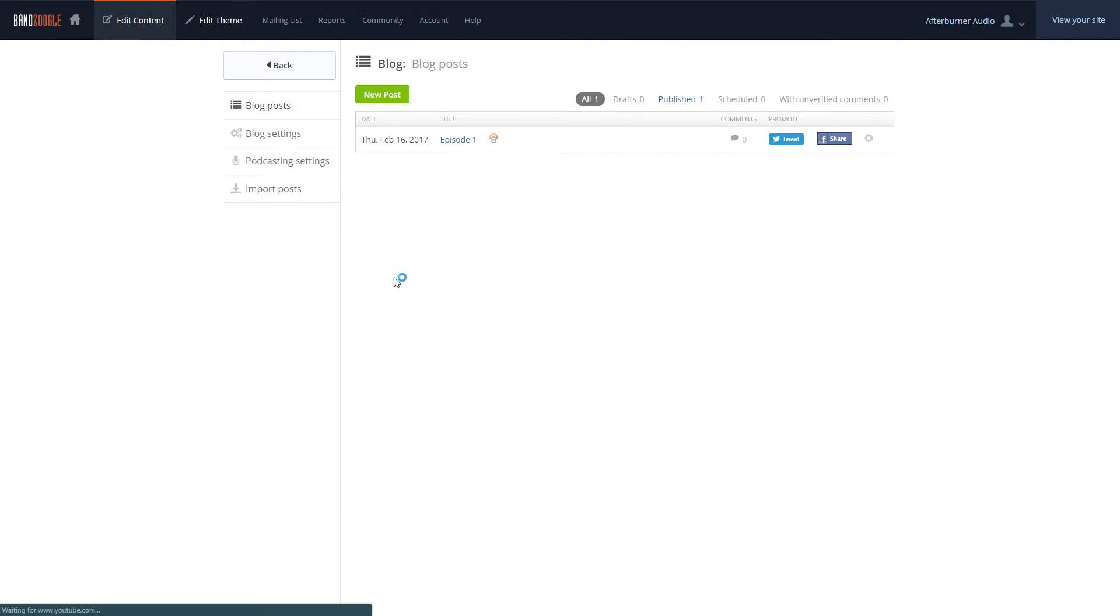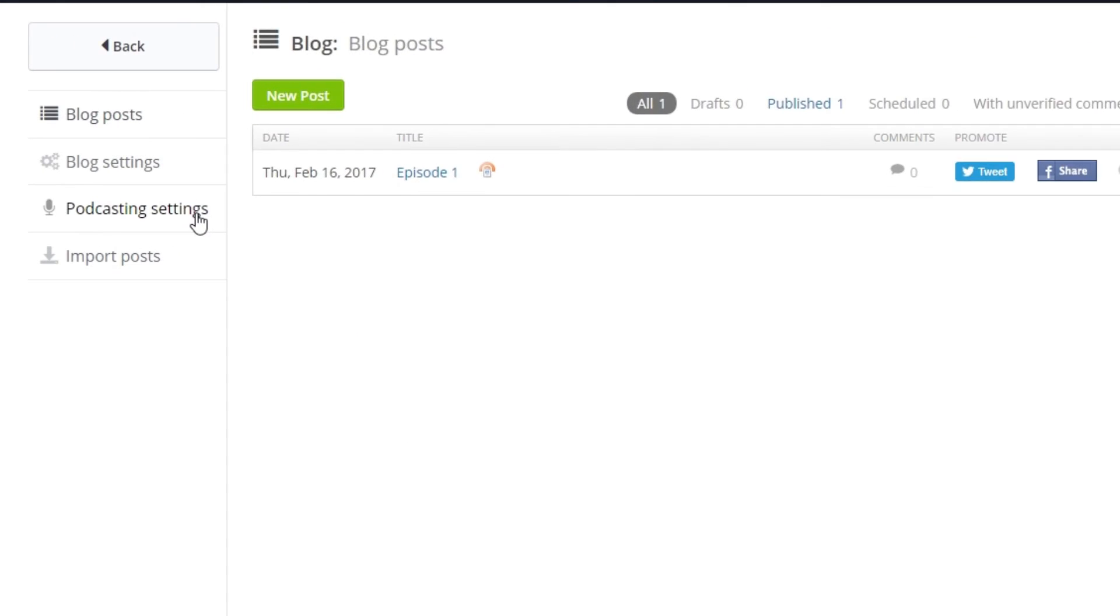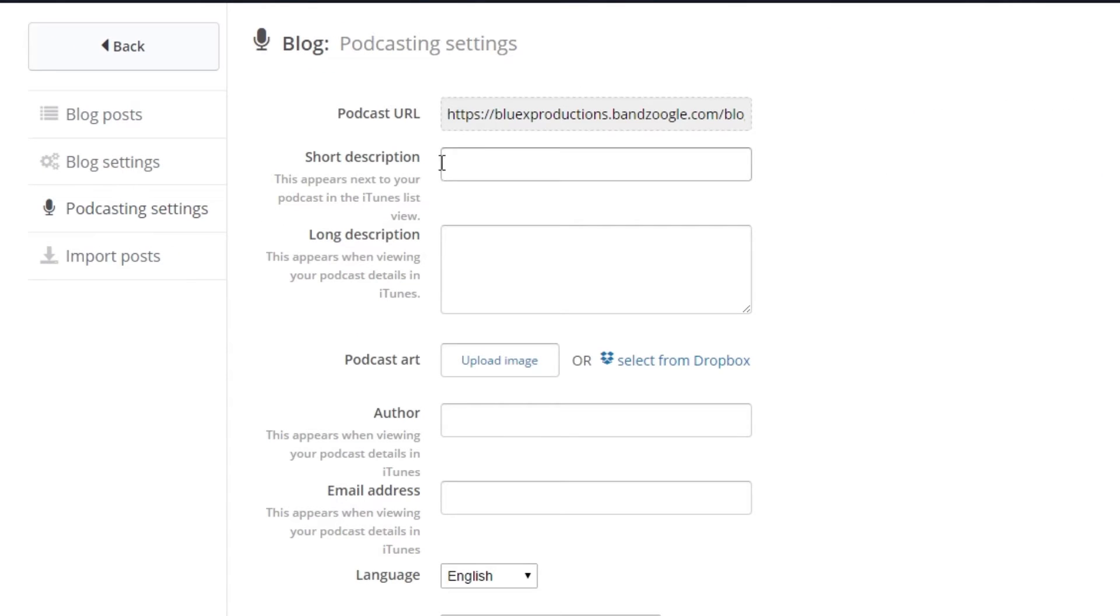In the Podcast Settings section, you can get your podcast URL here to share or add to other services.